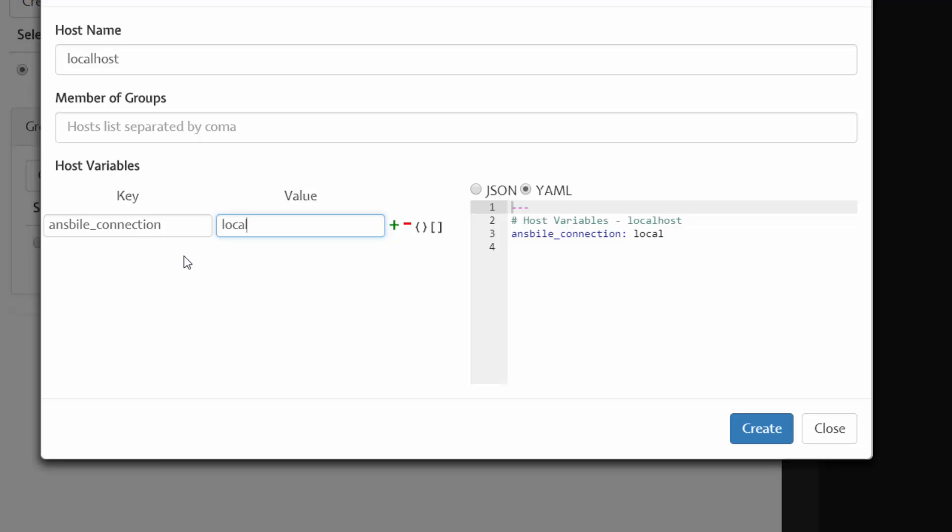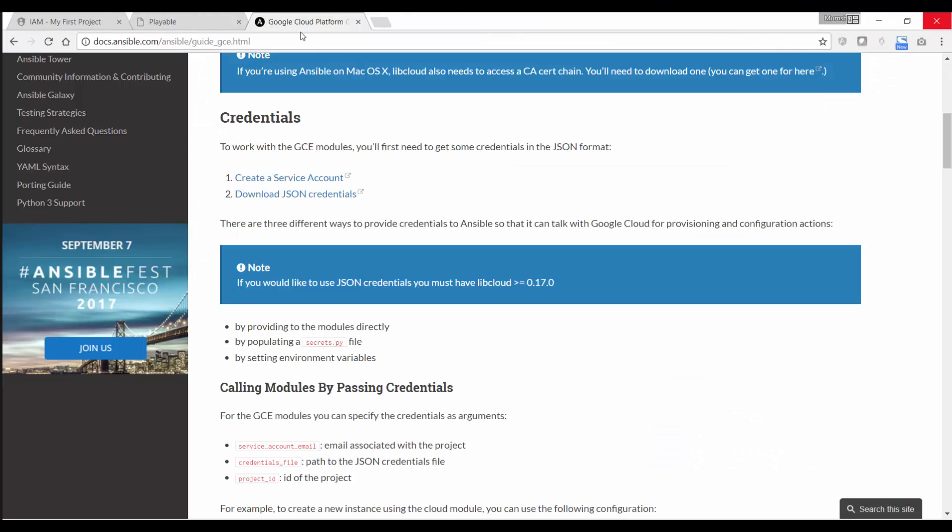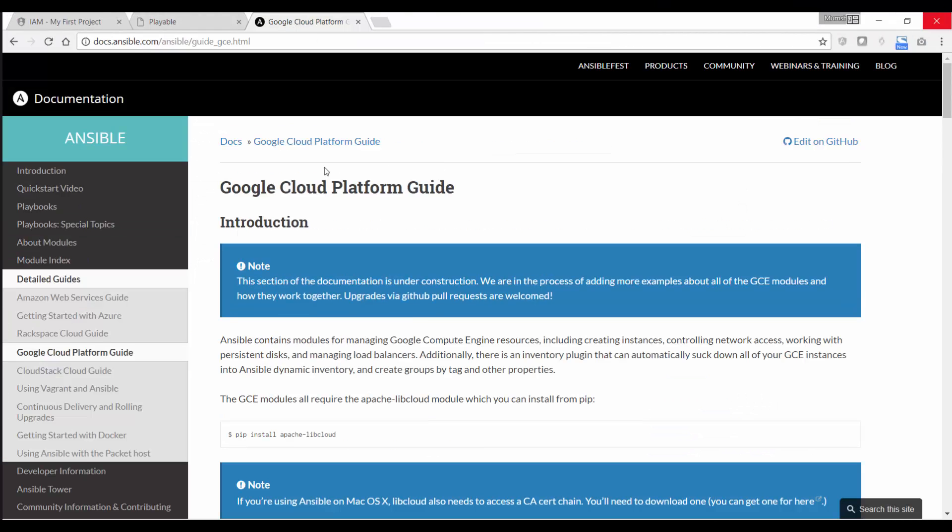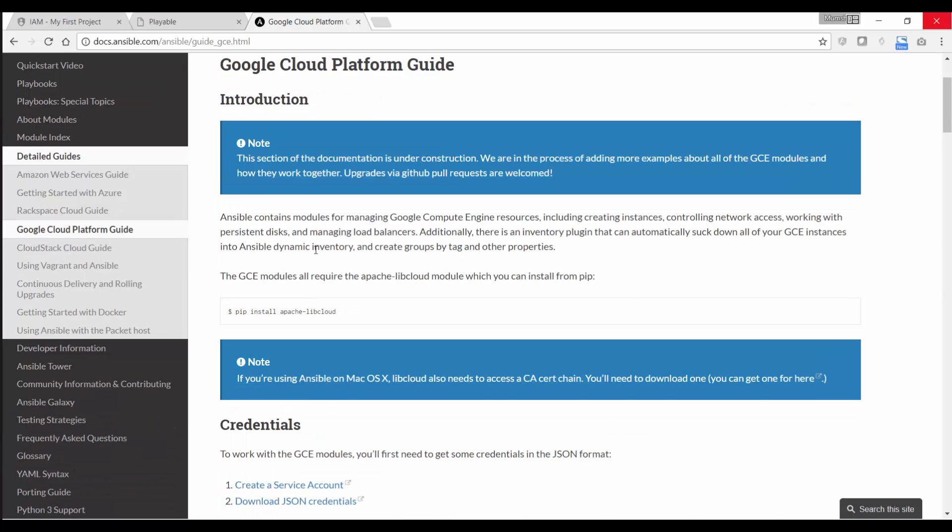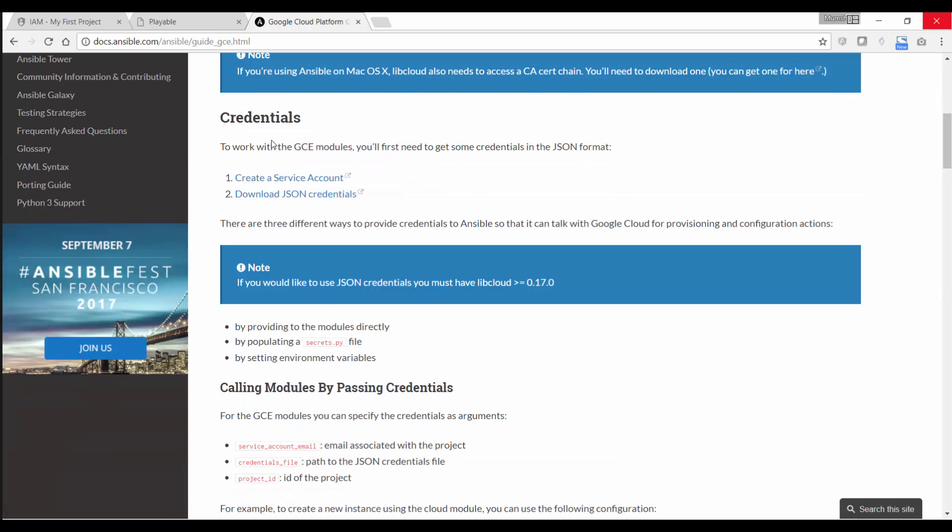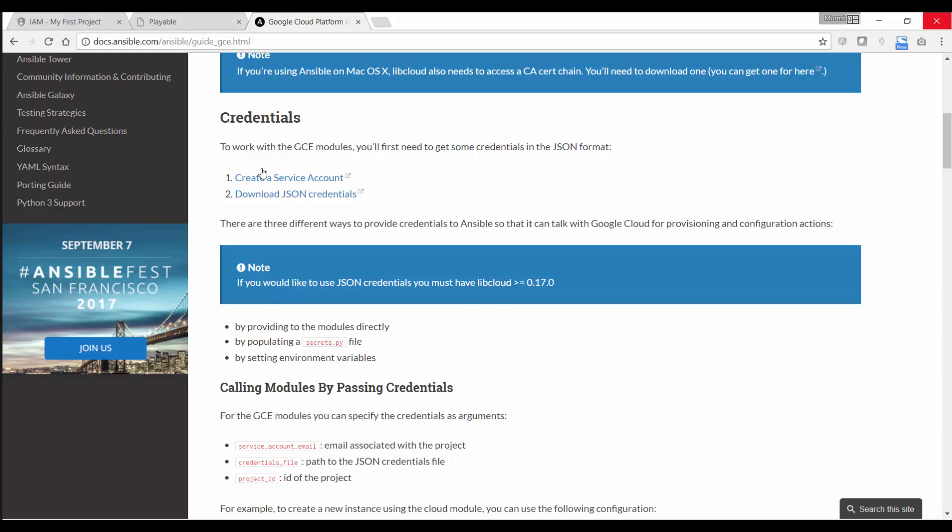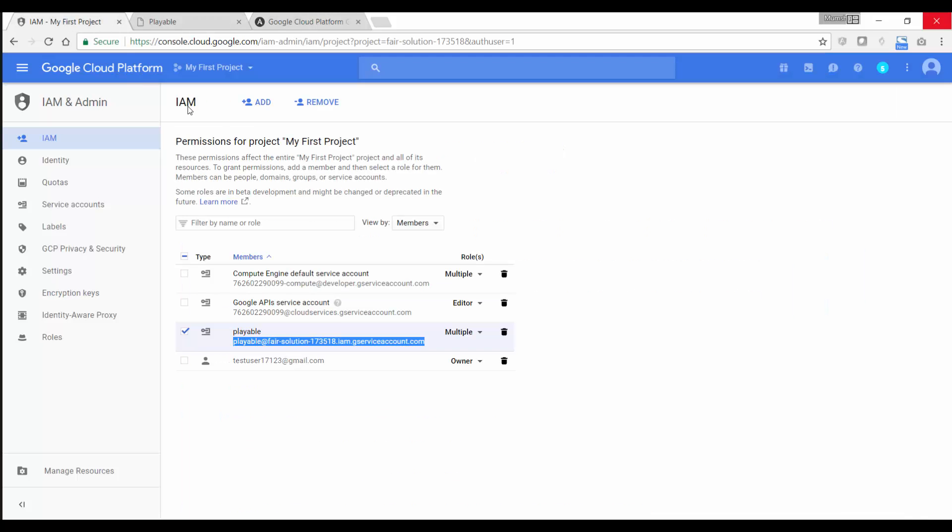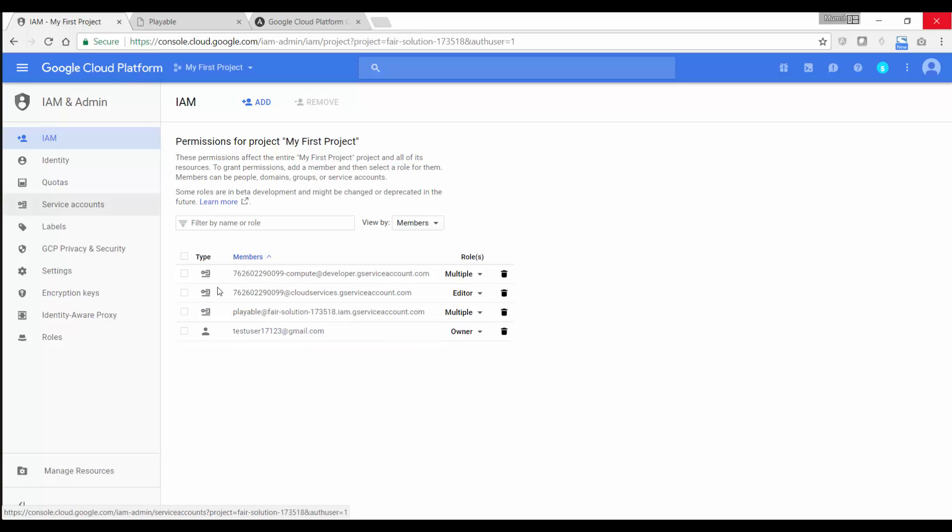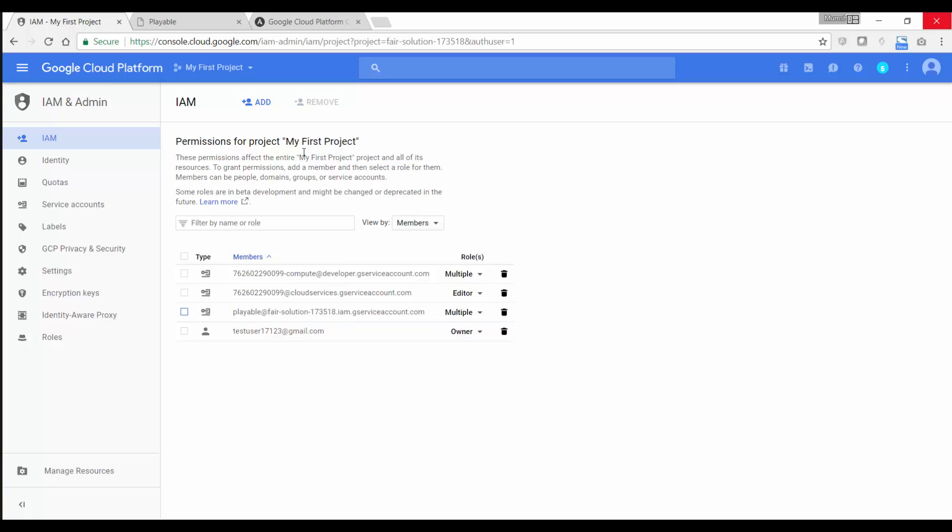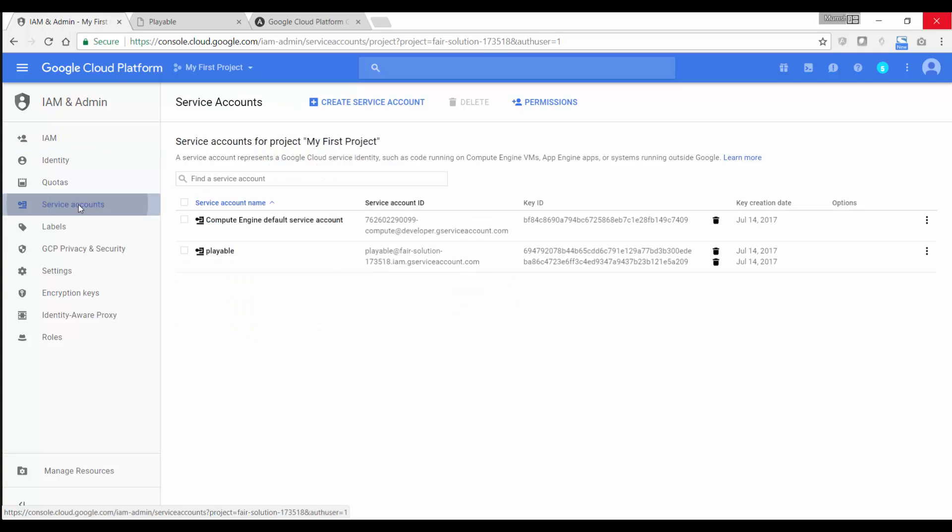And I also need a set of key value pairs for the Google Cloud Platform. So there are a set of prerequisites. If you go to the guide Ansible's guide on Google Cloud Platform, you will see that there are some prerequisites required, such as creating a service account and downloading the JSON credentials. So I followed these instructions and I've created a service account. So if I go back to my Google Cloud Platform Console under IAM and playable, I've created a service account called playable, and this is what I will be using to establish connectivity from Ansible to my Google Cloud Platform.